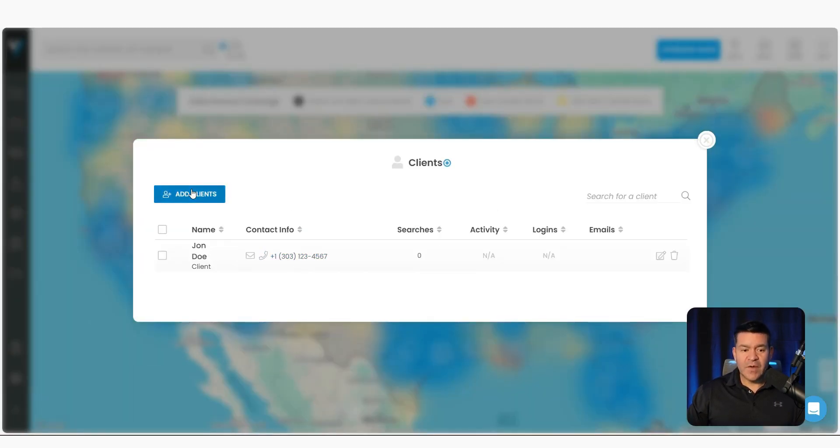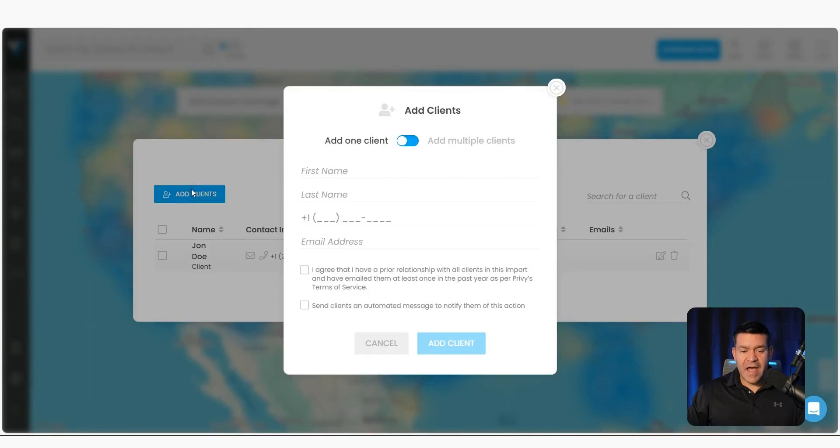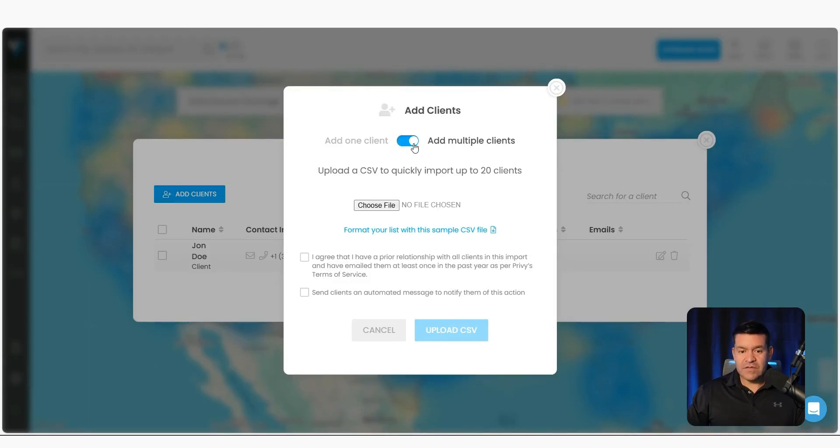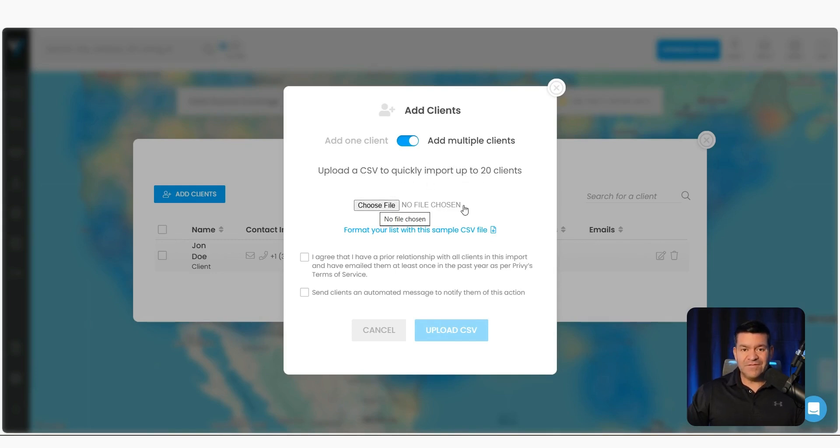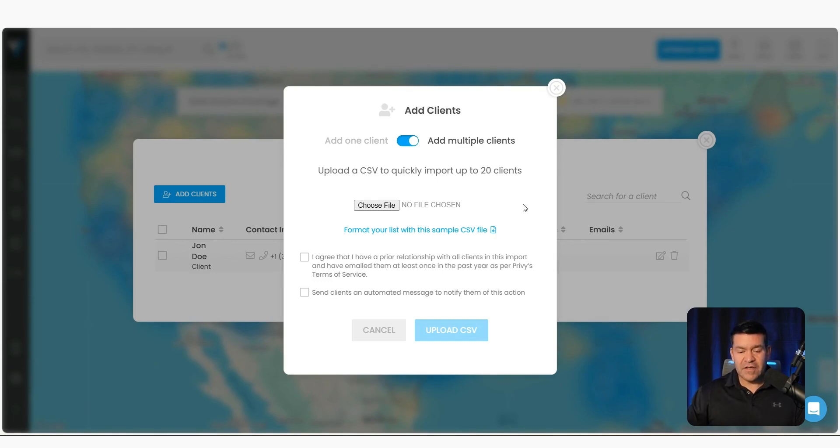The second way to add clients is to add a CSV file. So you're going to toggle the switch over here and it's going to show you this utility. You can upload up to 20 people at a time. So you're going to click choose file, it's going to find a CSV file on your computer, and then you're going to click the button to upload it.